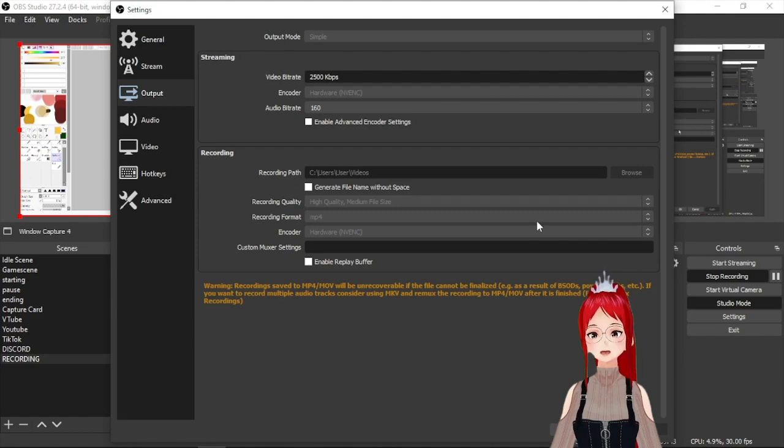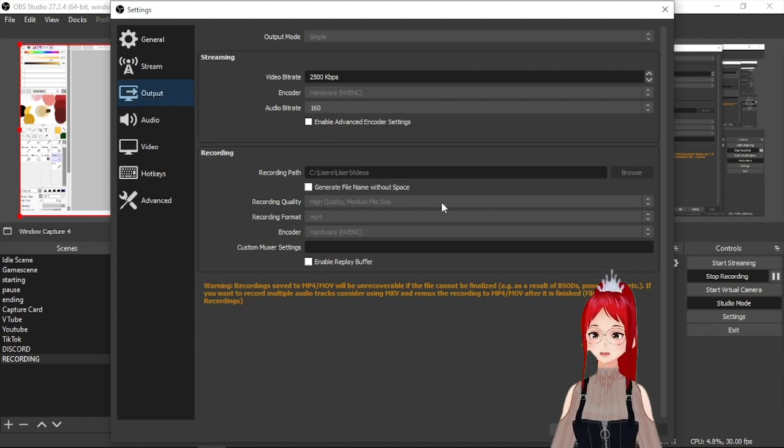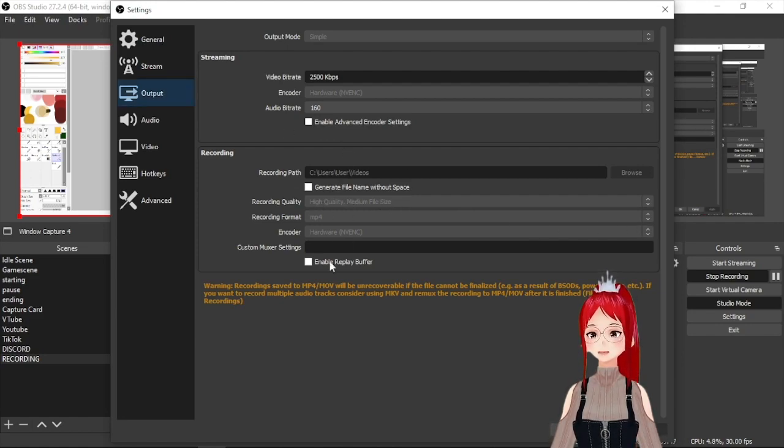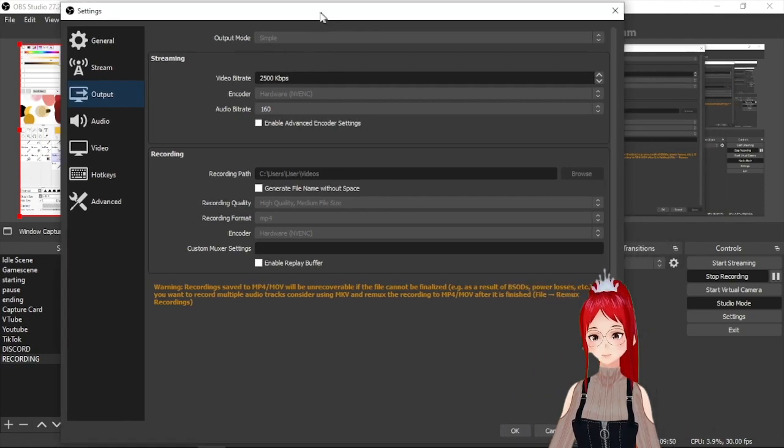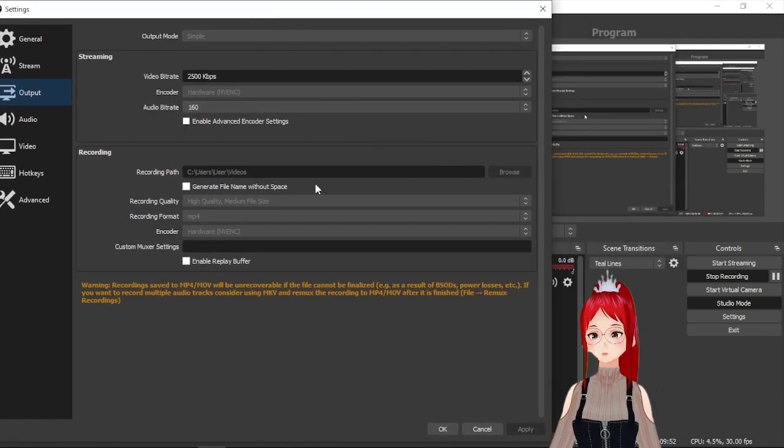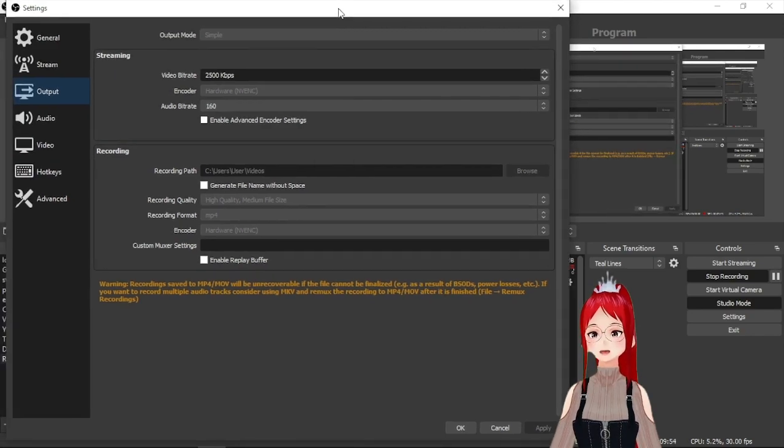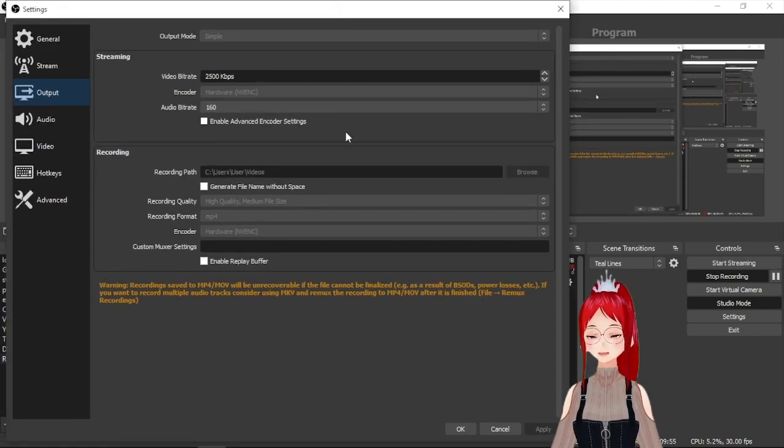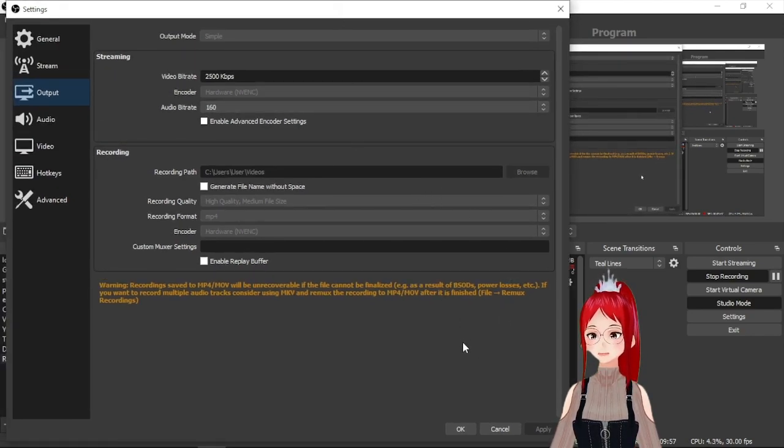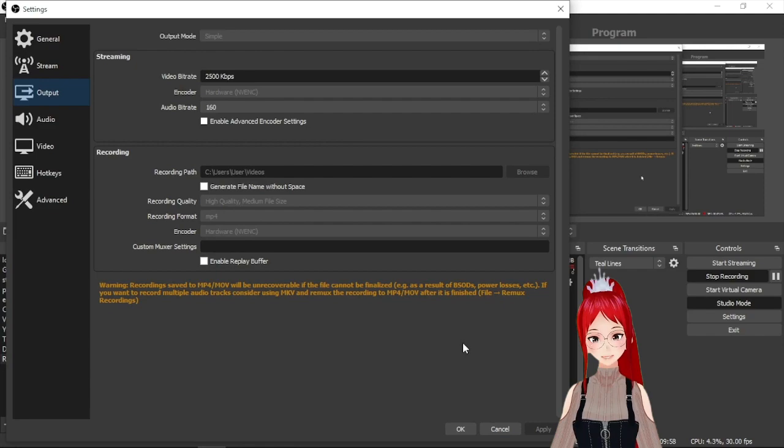Of course the higher the quality here the bigger the files will get up to a point where one recording could take up all your available space. I usually record in high quality medium file size to get a good middle ground. Other than that I wouldn't change much here.